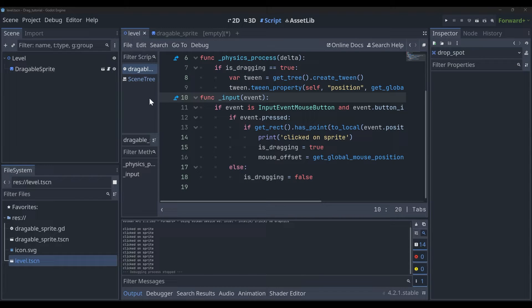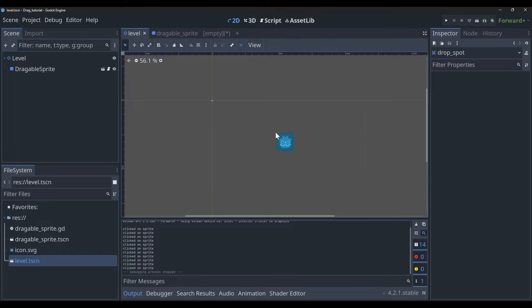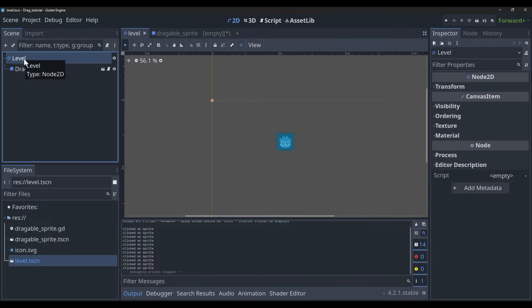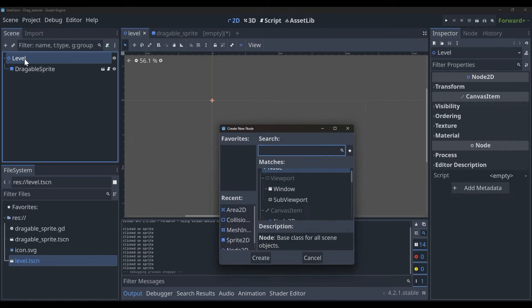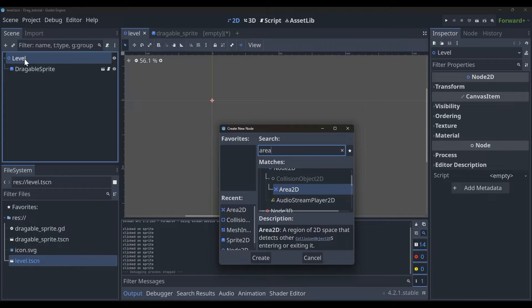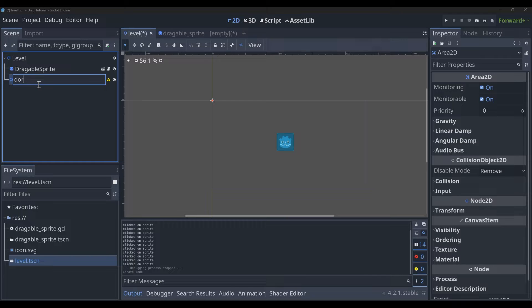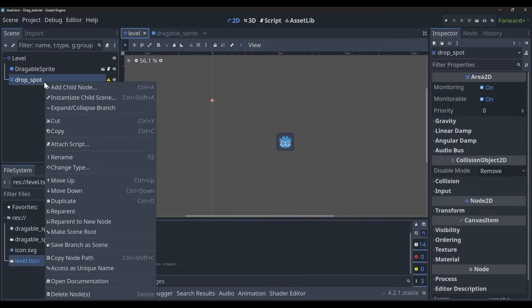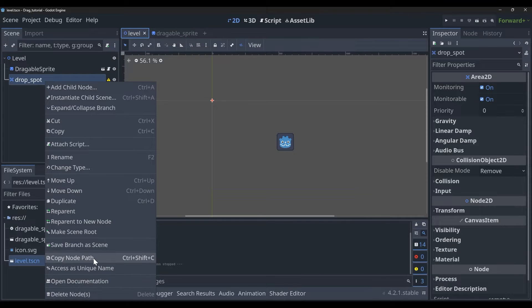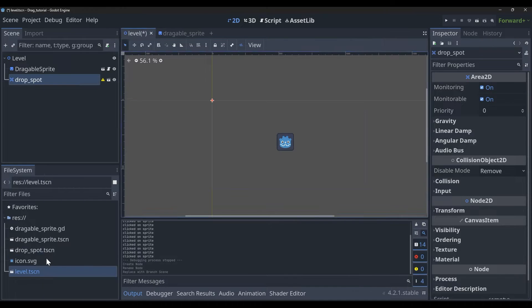The first thing that we're going to want to do here is go back into our level scene and create a new Area2D. We're going to be using this node for dropping our sprite, so we're just going to name it drop_spot, and then we're going to instantiate it as its own scene.